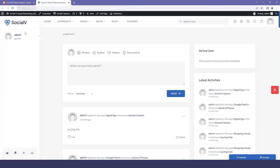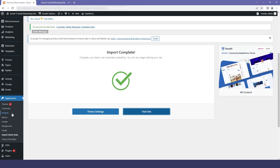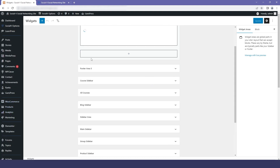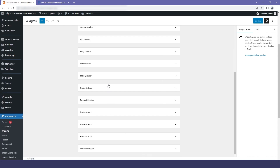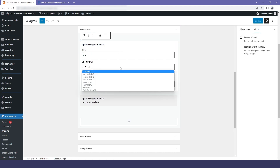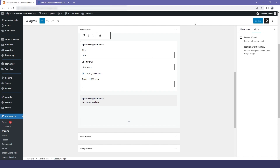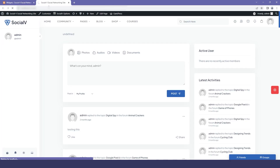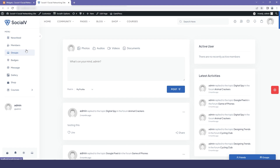Now let me quickly show you how to customize your widgets. Go to your WordPress dashboard, click on Appearance, then Widgets. You will find many menus that you can customize. For example, I will show you how to customize the sidebar area — click on the Iconic Navigation Menu, then from the dropdown select the menu you want to add, click Update and Save. Refresh the page and you will find that your sidebar has been added.